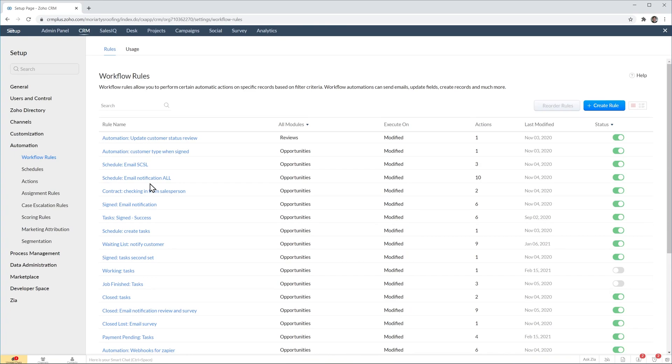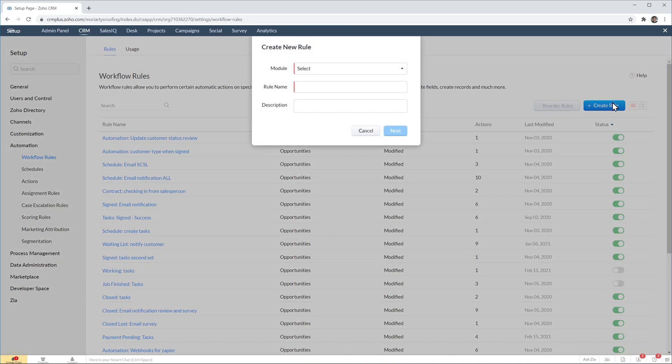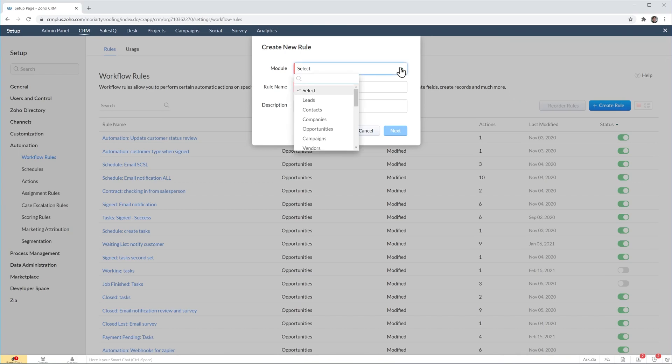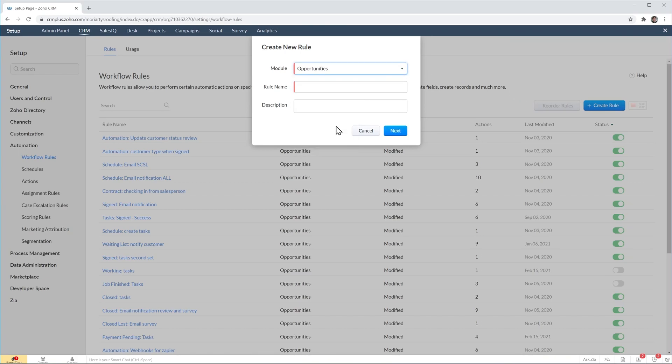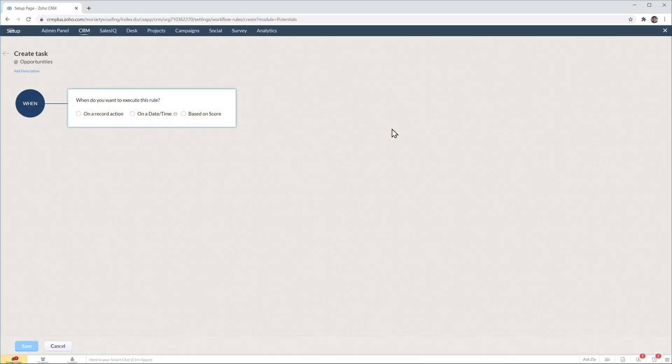To create a new workflow, click on this button, create rule, and then select the module that this workflow is going to be for. In this case we're going to select opportunities, and in my company opportunities are deals. Then let's name the rule and click on next, and this is the workflow editor.